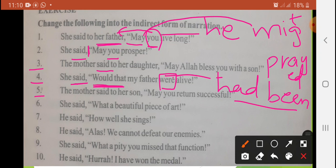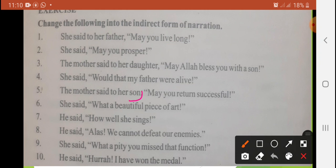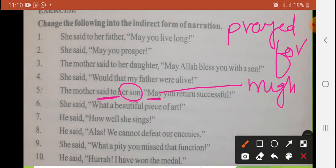Fifth sentence: 'The mother said to her son, may you return successful.' Yahan dua de rahi hai. The mother prayed for her son — dhyan se dekh lein, object hai to 'said to' changes to 'prayed for.' 'You' is second person, changes with object — son is third person, so 'you' becomes 'he.' 'May' changes to 'might.' Answer: The mother prayed for her son that he might return successful.